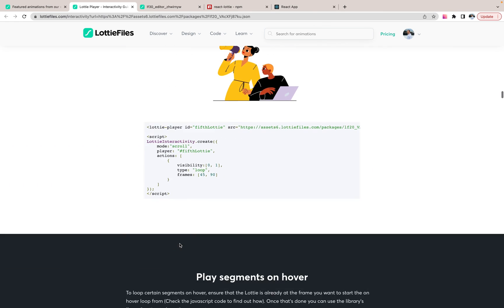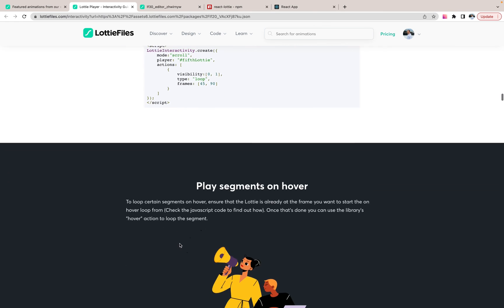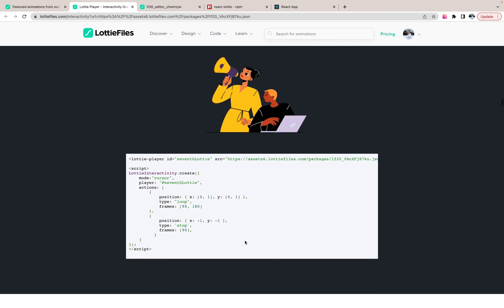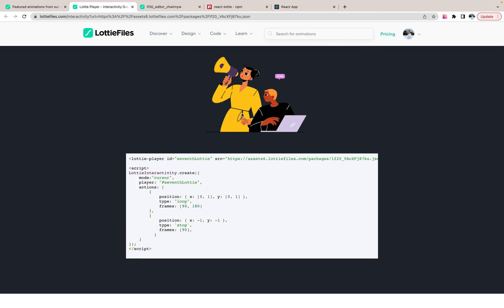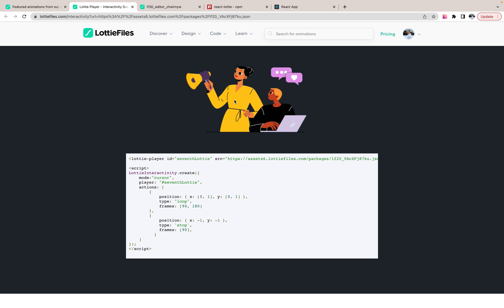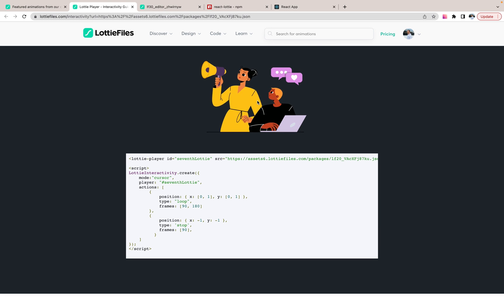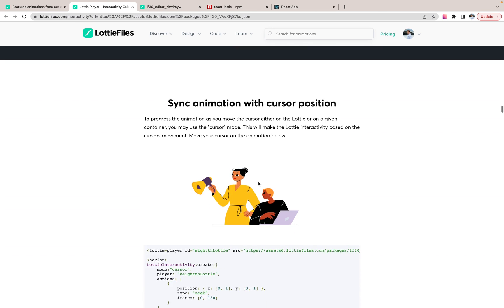Really, really interesting approach. So I would recommend you to take a look at these animations and find out how it works. As you see, it may work when you hover on it. Or when you scroll.